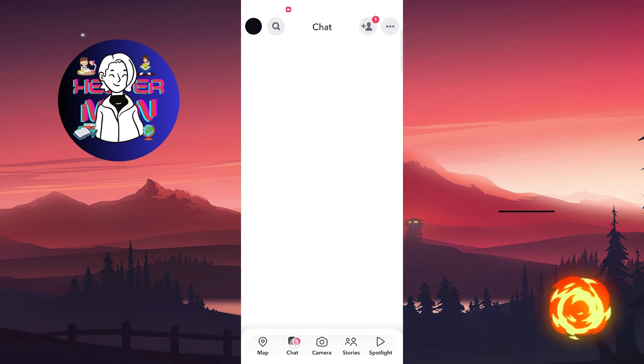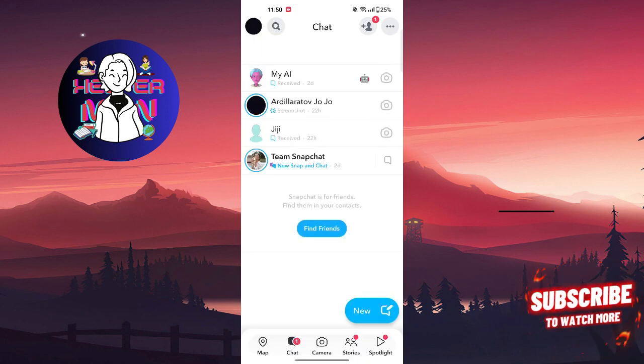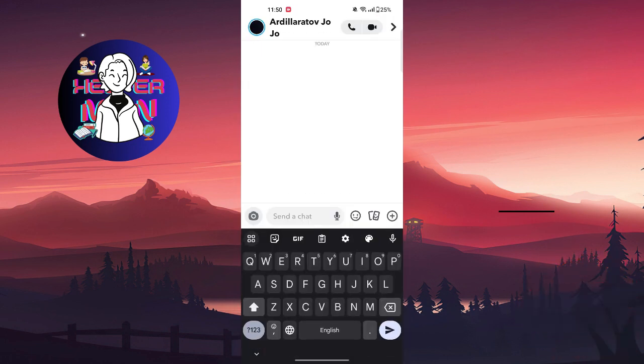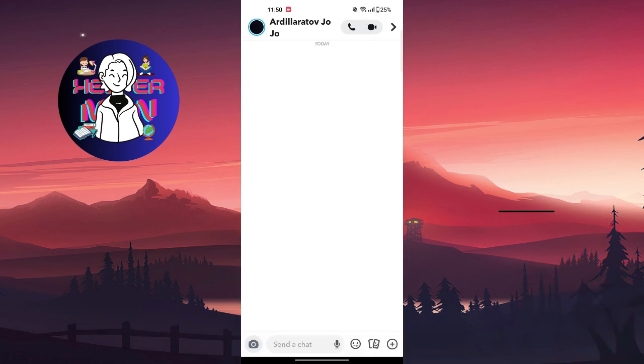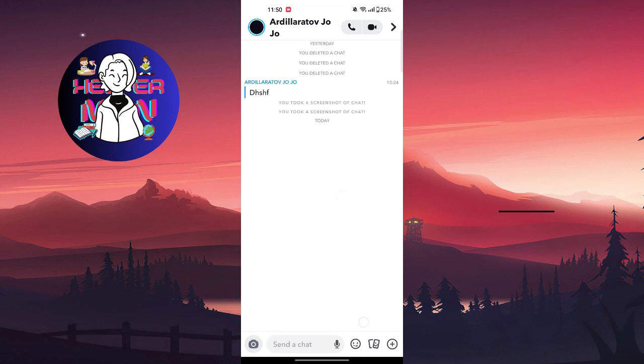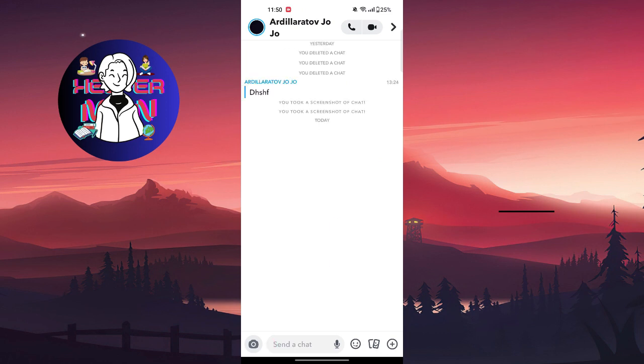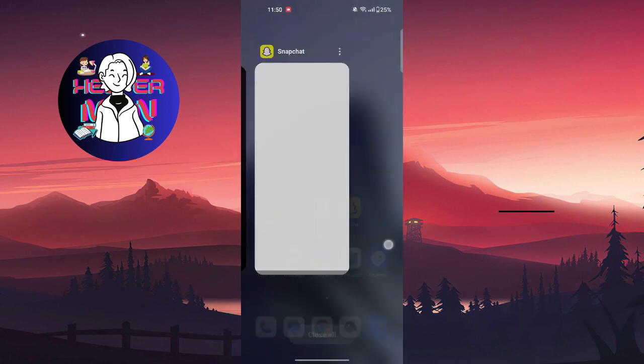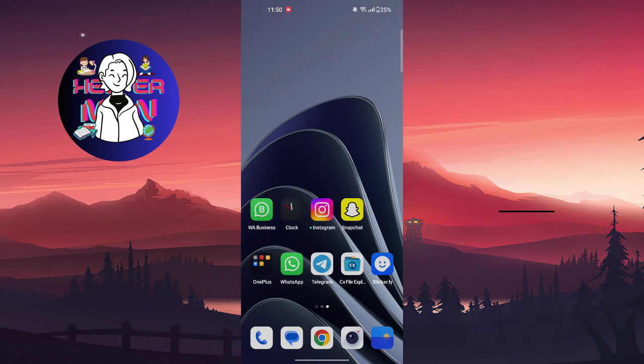And then you go to chats, choose the chat you want to screen record. You screen record the chat you want to record, and then you exit from Snapchat and end your screen recording.